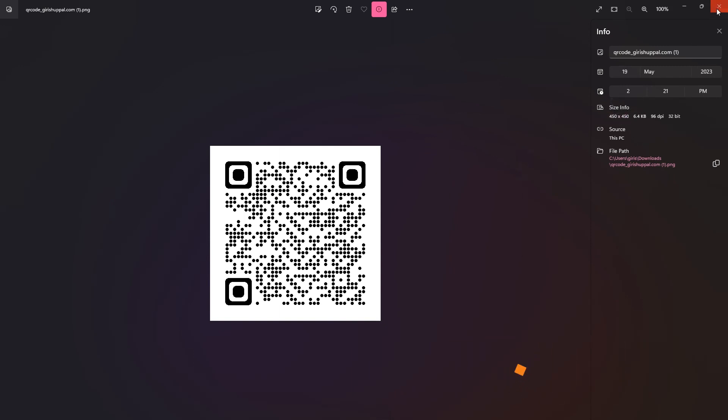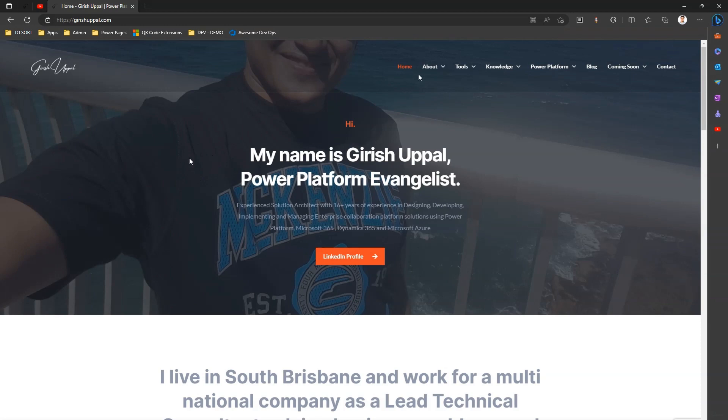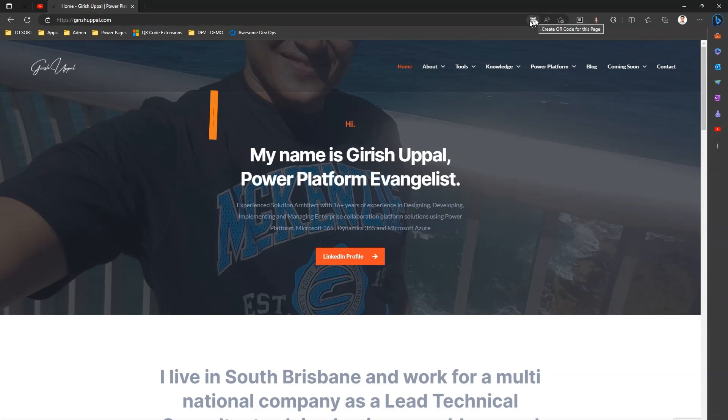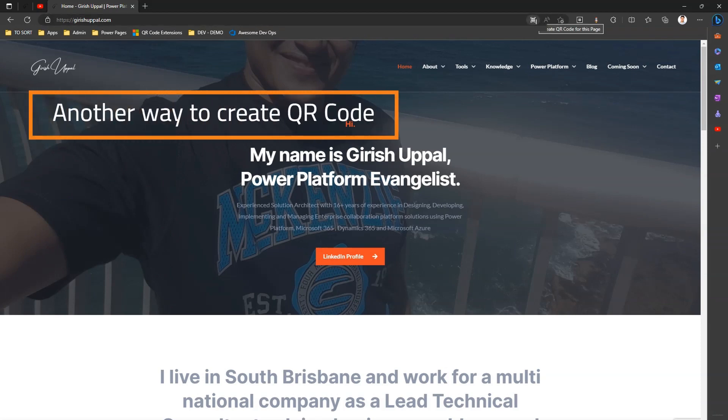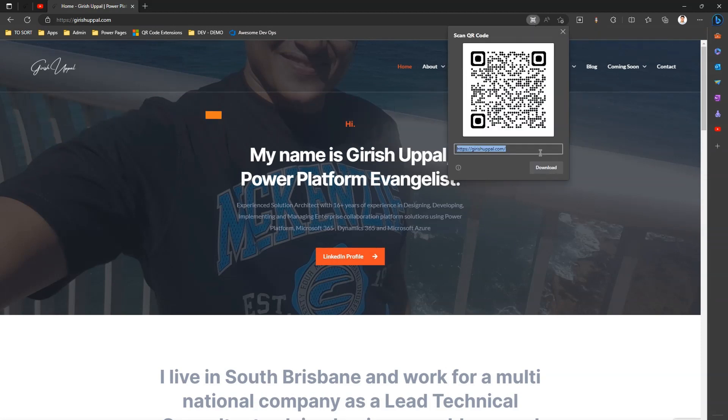So that's how we generate a QR code for Microsoft Edge. Now there is another way. If you see on the address bar, you can see this icon called 'Create QR code for this page'. So this is another way to generate a QR code. If I click here, again the same process, I can generate the QR code.